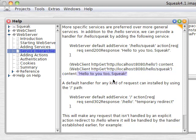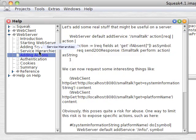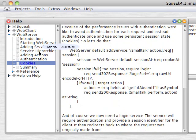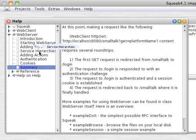So that's a quick tour of a new server for Squeak called Web Server, and its accompanying Web Client.